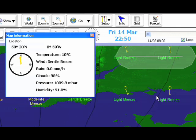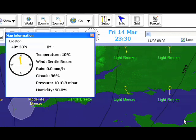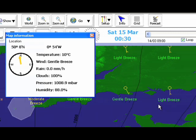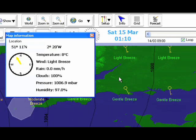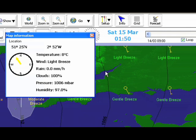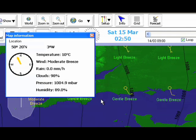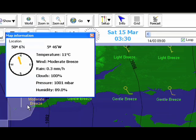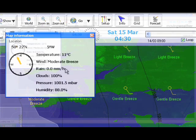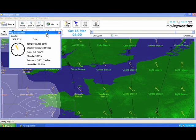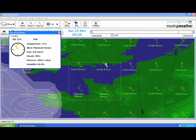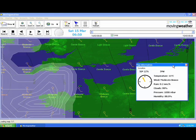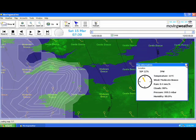This information can include location, wind direction, temperature, wind, rain, clouds, pressure and humidity, according to what information has been downloaded. As you can see, the position and forecast changes to wherever the cursor is placed. We can move the map information box to a more convenient location by clicking and dragging on the blue bar at the top of the box.